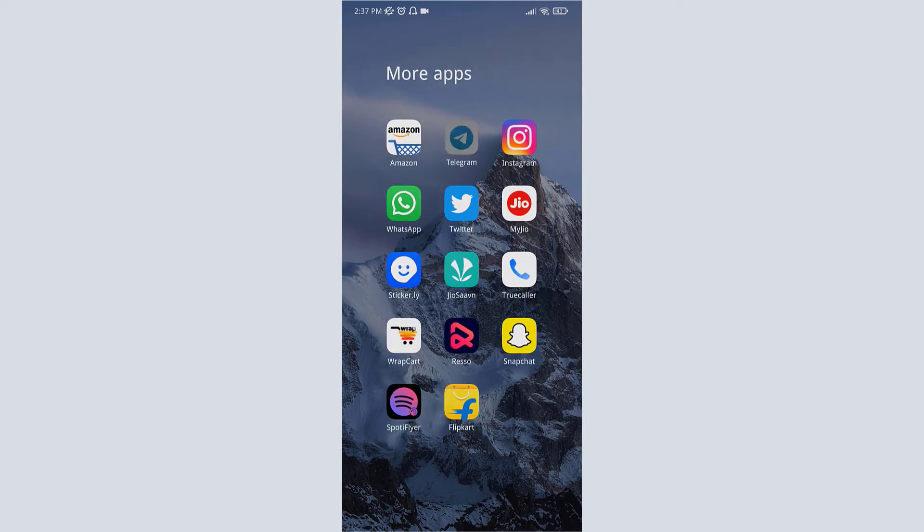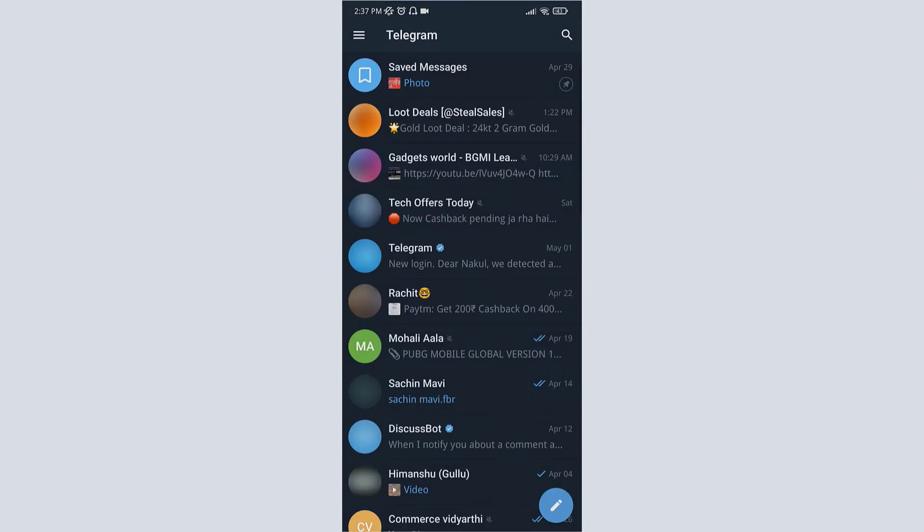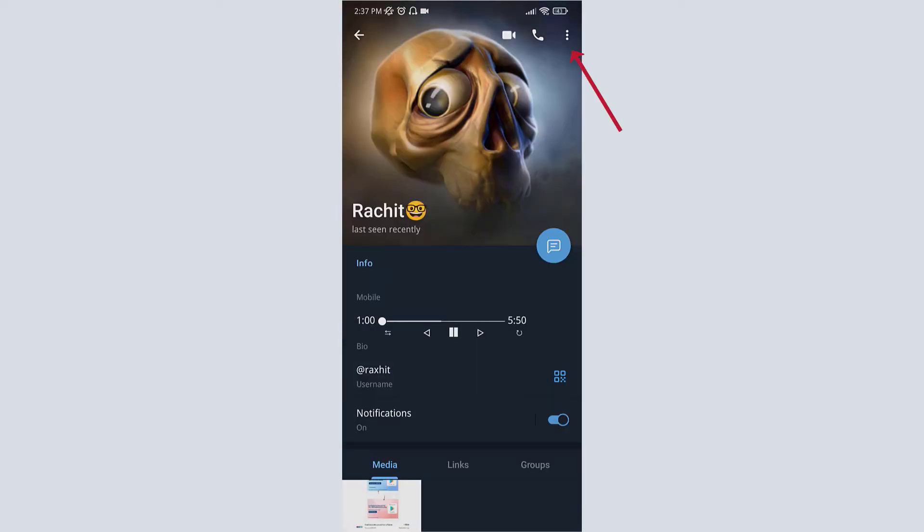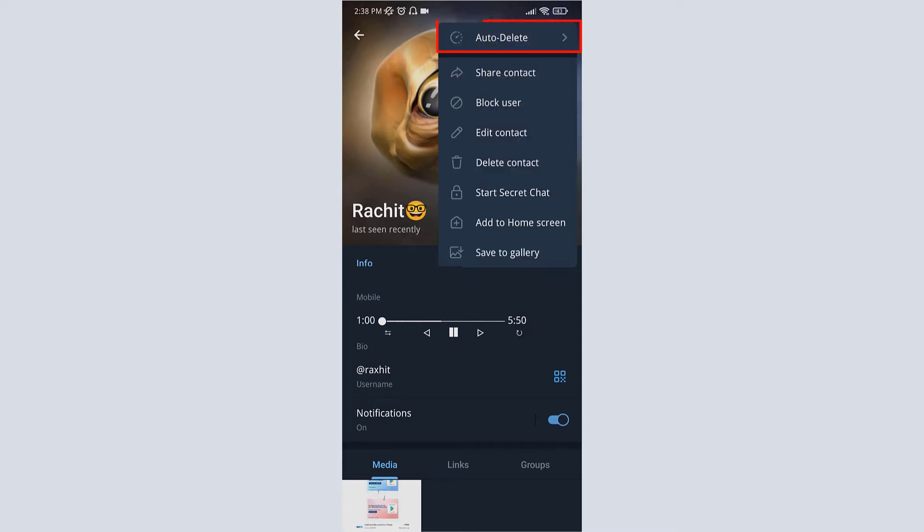Open your Telegram and then go to that chat. Click on its profile and then click on three lines on top right corner. Then click on the first option, auto delete.